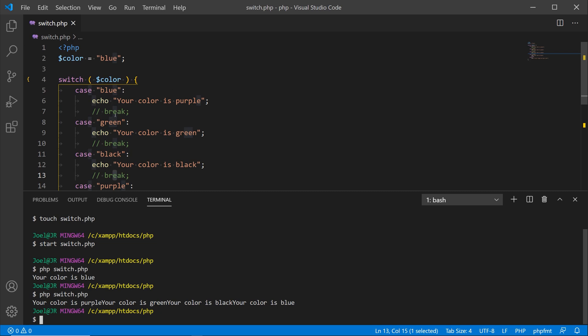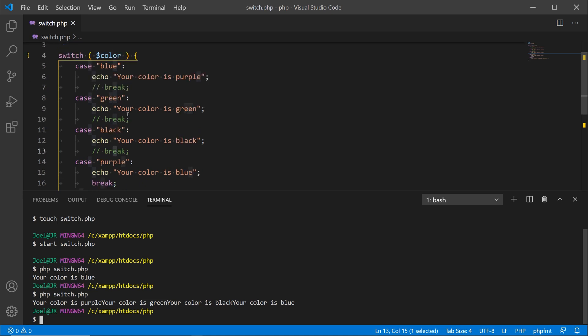Now why did that happen? Well, what happened here was since we didn't have a break, the way the switch control structure works is that it's going to go line by line or statement by statement and check the values. We know that blue is the value assigned to color, and theoretically if we would have left this uncommented, the switch statement would have stopped at that point.